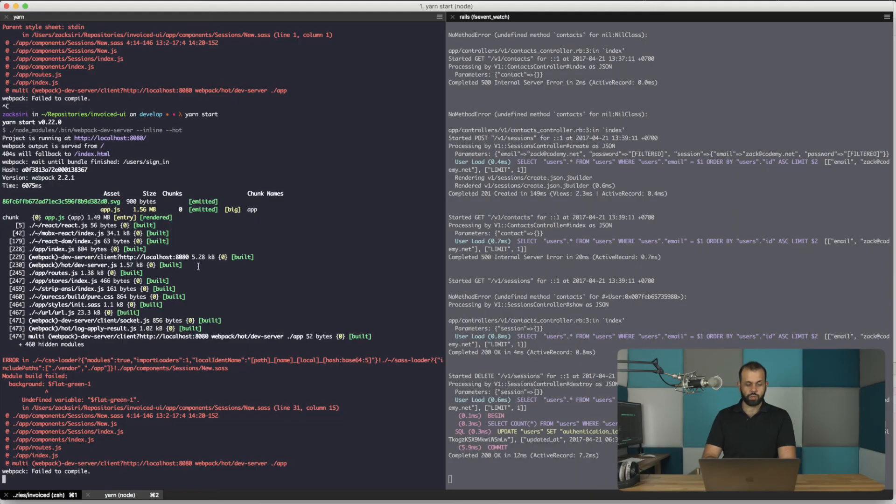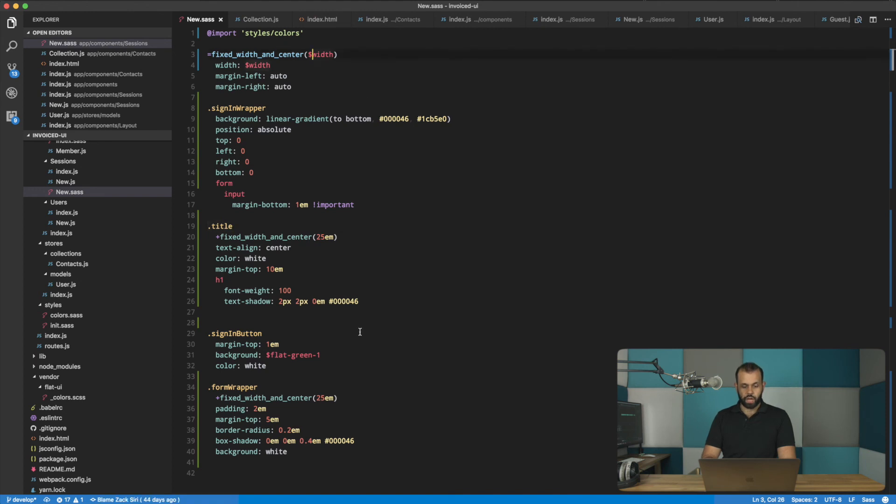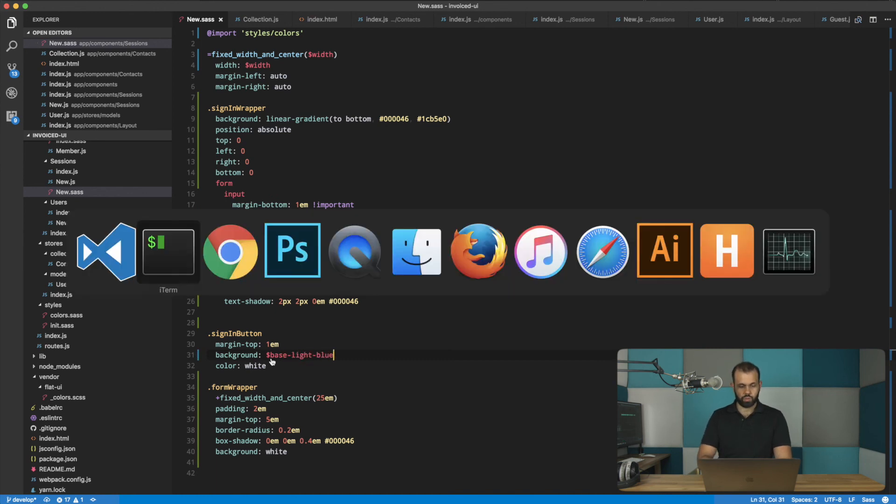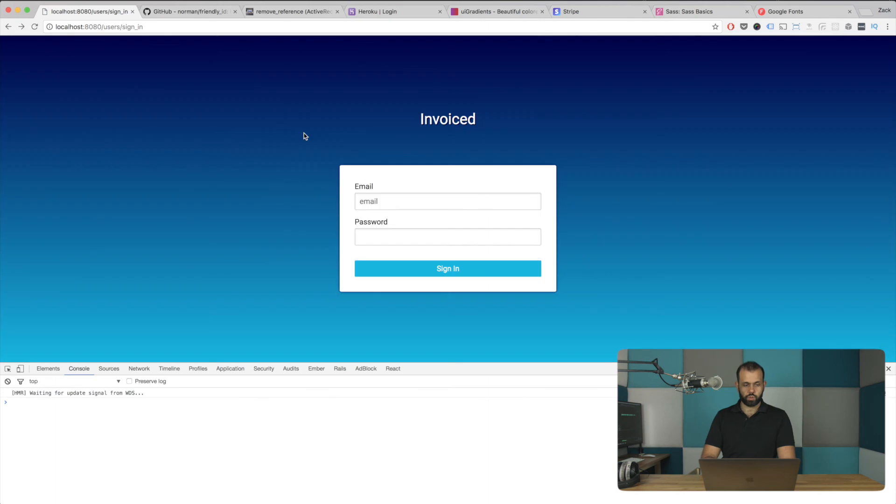Okay. So now we have the issue where we're using the flat green color over here. So now we can change this back to base light blue and do a reload real quick. And there we go. So even that looks better. It looks good. We can probably survive with that.